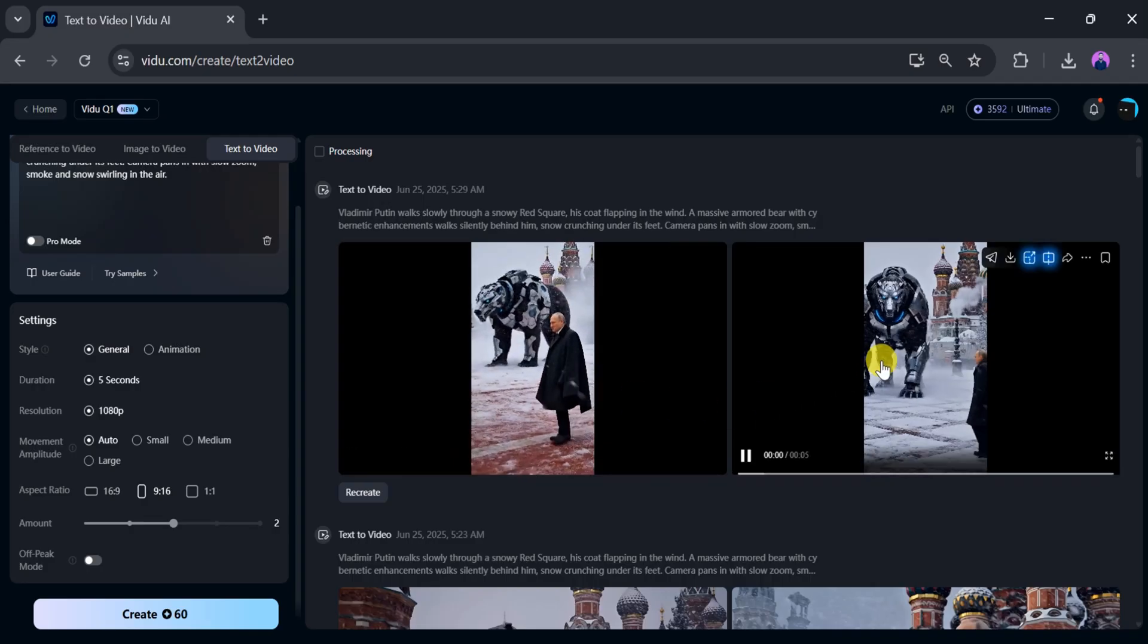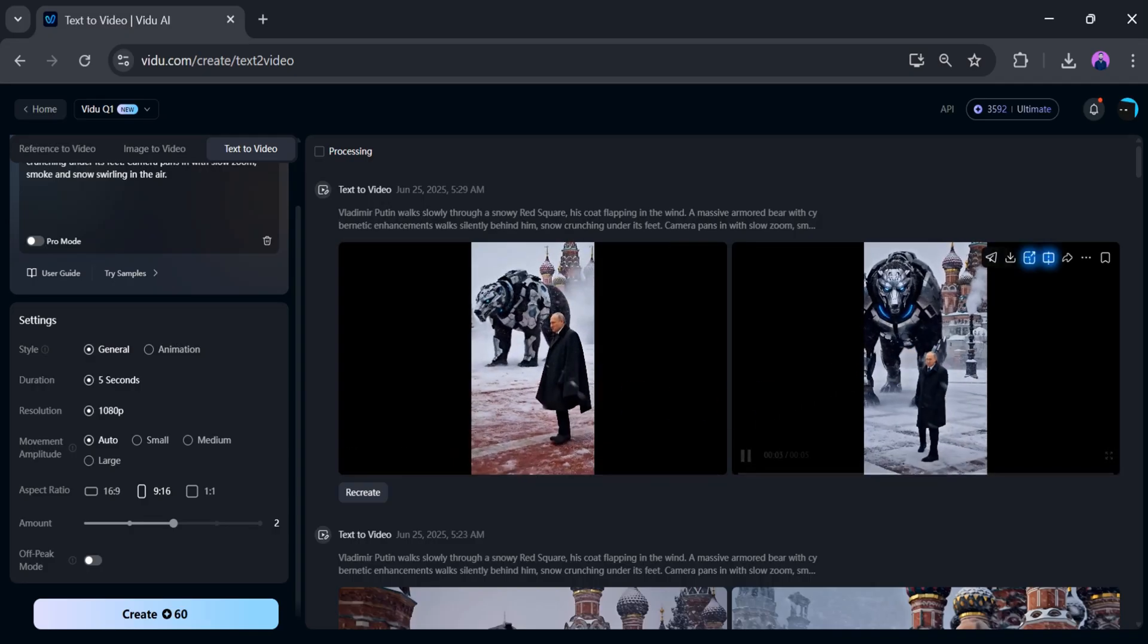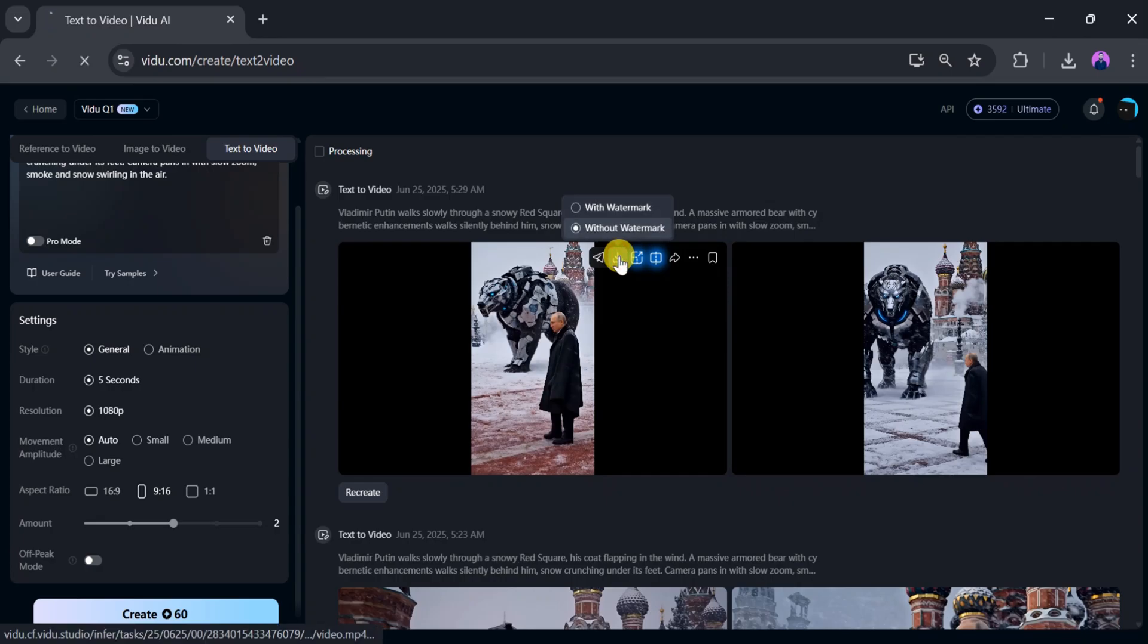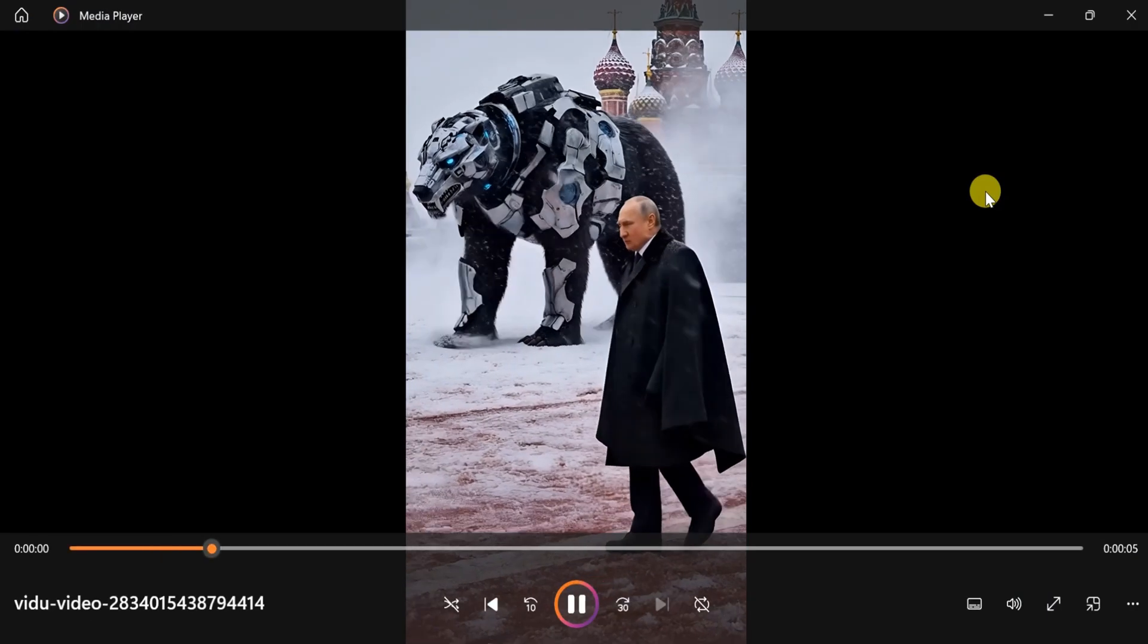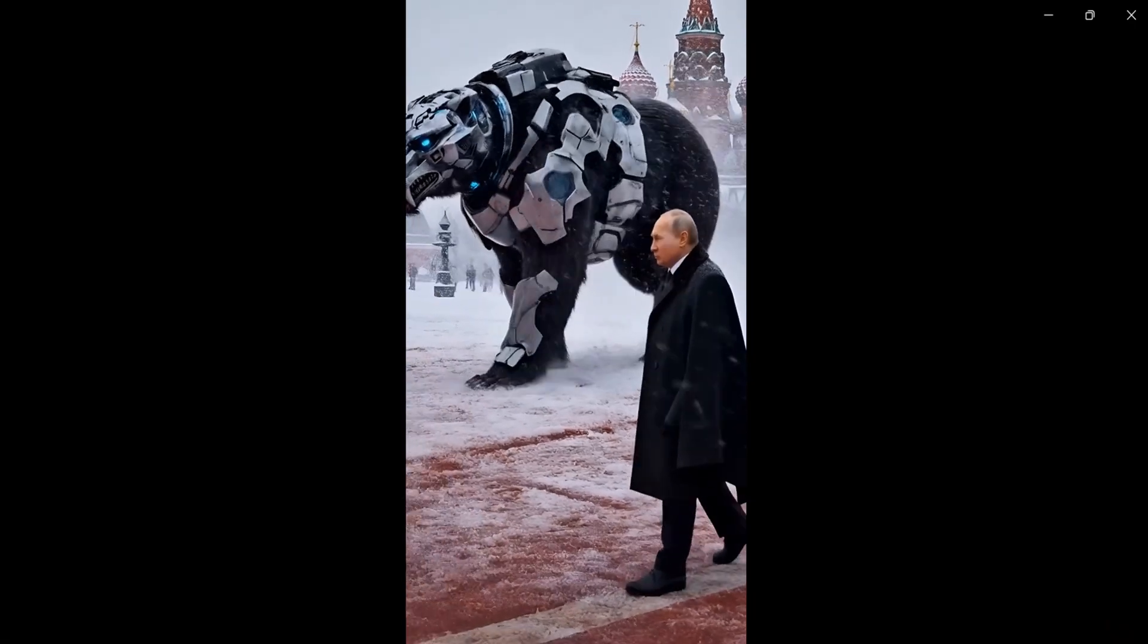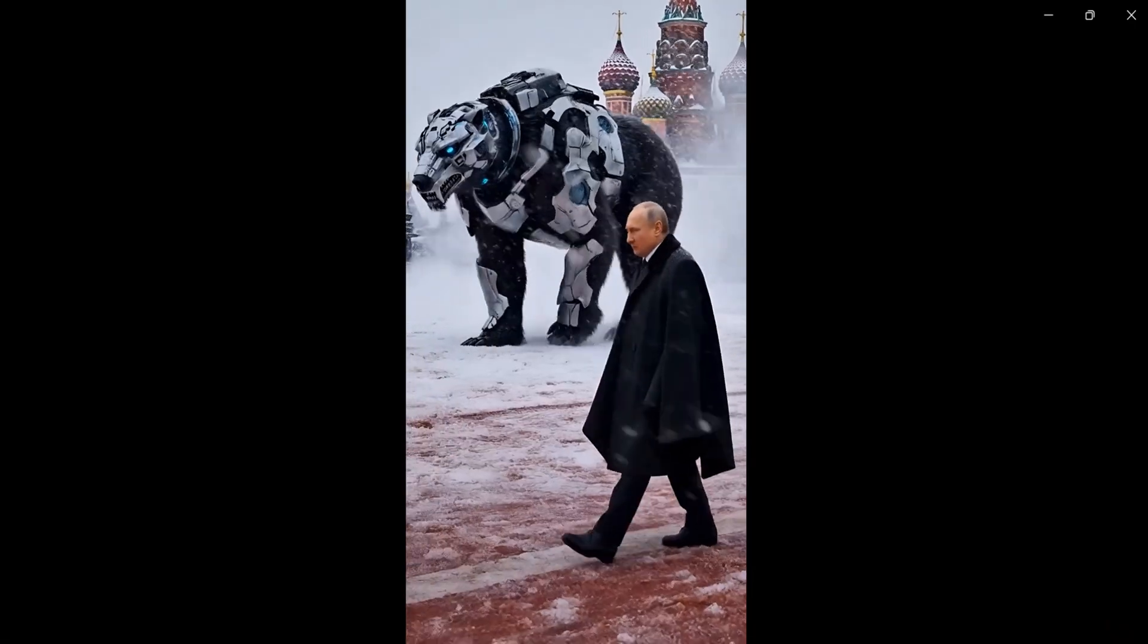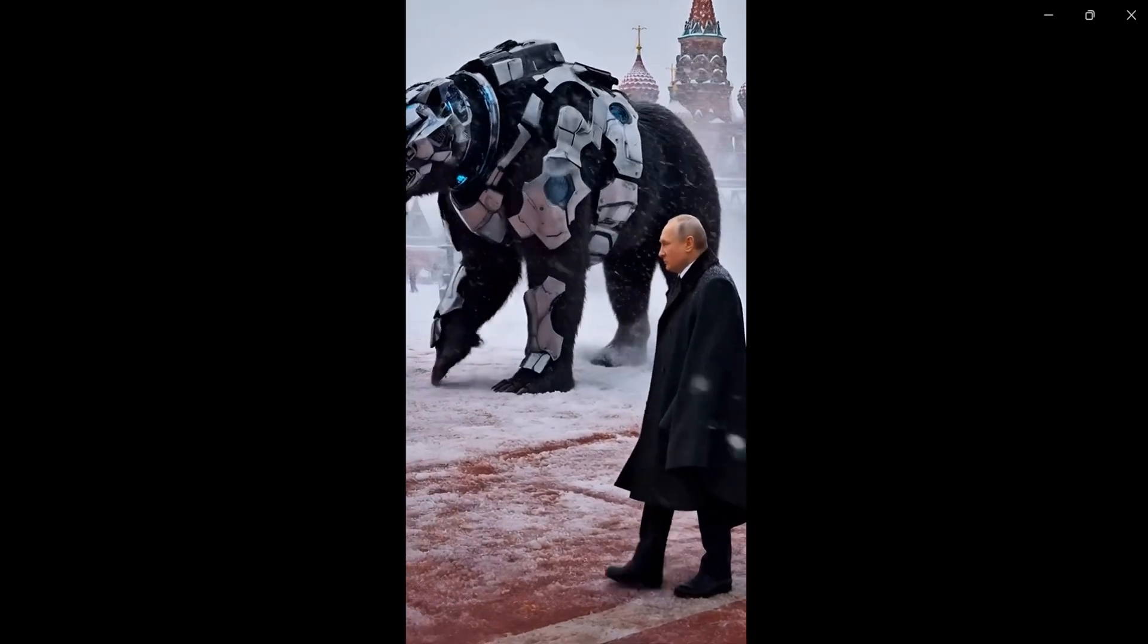It allows you to generate videos that perfectly suit your needs. Click download to get the video. Once downloaded, let's play the video created using the text to video feature of Vidu AI. Wow, the video is awesome. You can easily and effortlessly create high-quality videos like this.